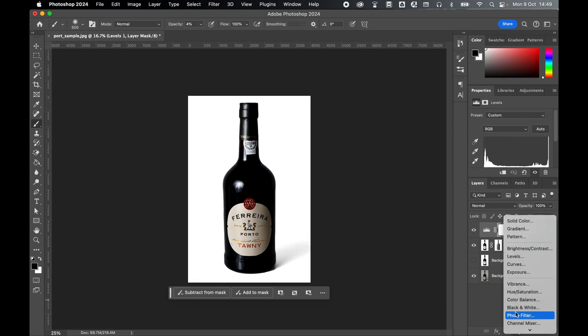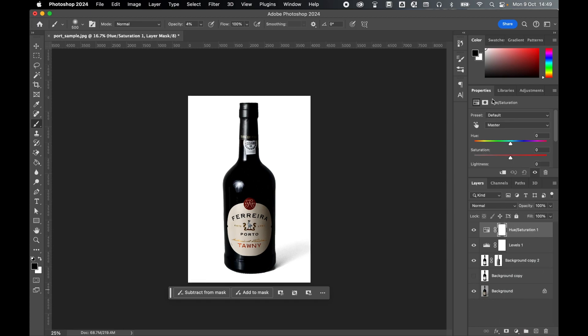And let's also try a hue saturation layer. Again, in the properties panel, scroll down saturation, and I can bring out those colors a little more by bringing up the saturation.